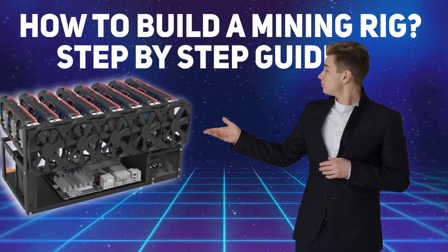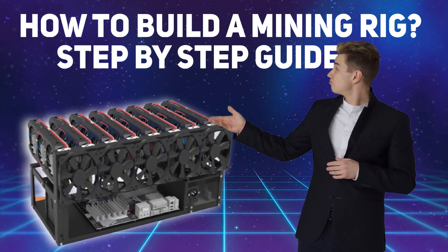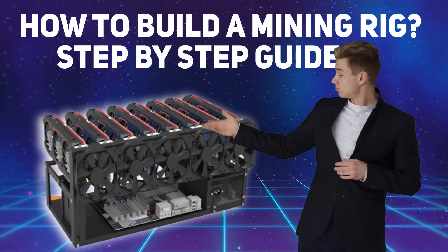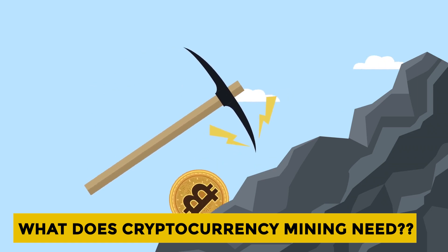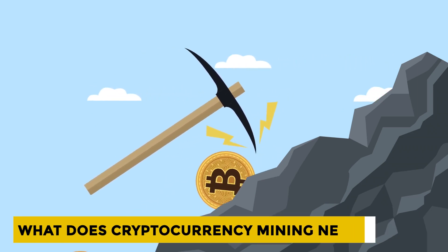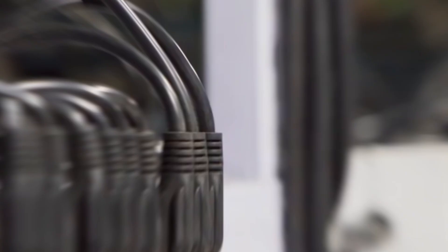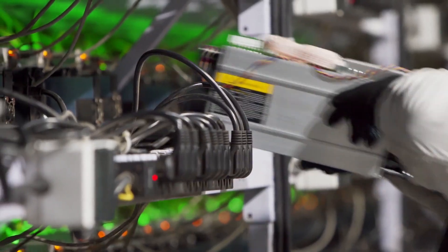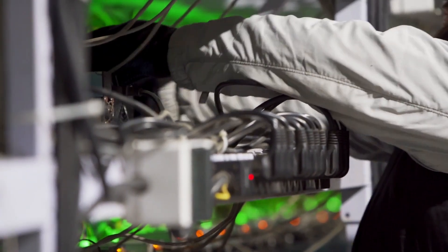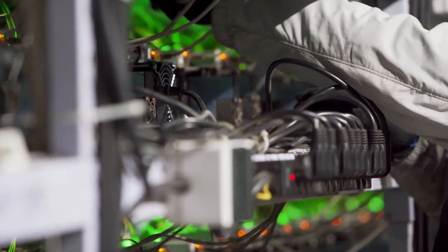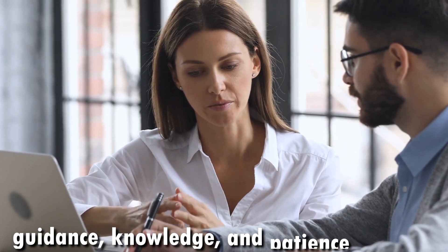How to Build a Mining Rig Step-by-Step Guide. What does cryptocurrency mining need? Cryptocurrency mining needs the right hardware, a mining pool, and software. It takes a lot of guidance, knowledge, and patience to initialize the whole procedure.